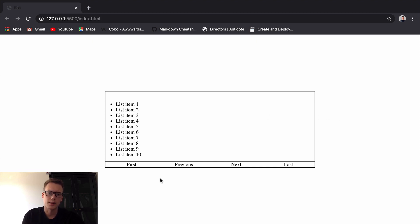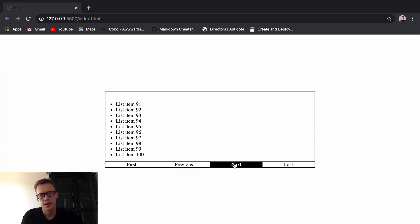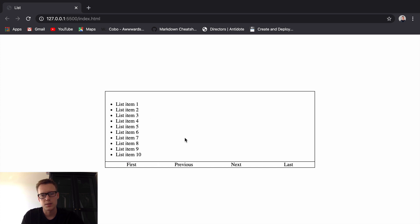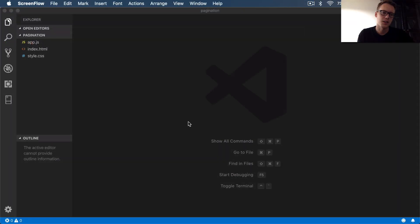Hi guys, welcome back. Today I've got a quick tutorial where we're going to be looking at pagination using vanilla JavaScript. You can see here I've got a list of items, and when we press next we get the next batch of 10. Previous works as well. This list is being taken from an array of a hundred items. Press last to get the last batch of 10, go back to the first batch. This could be a response from an API or just your own array.